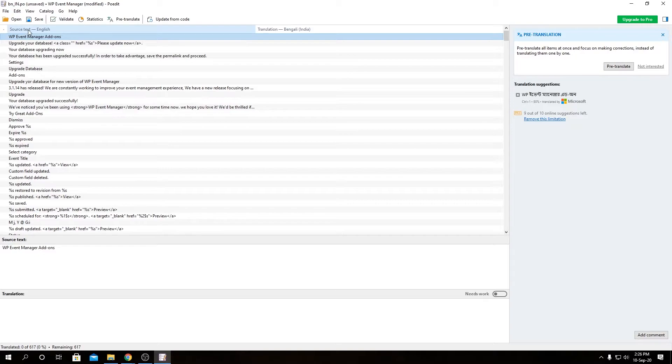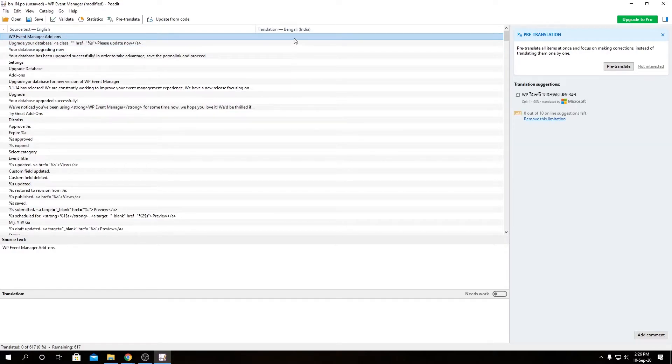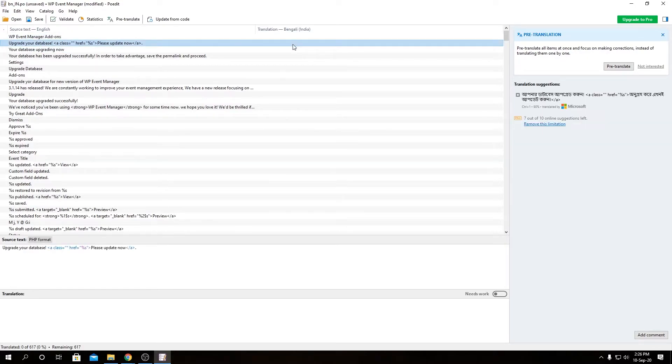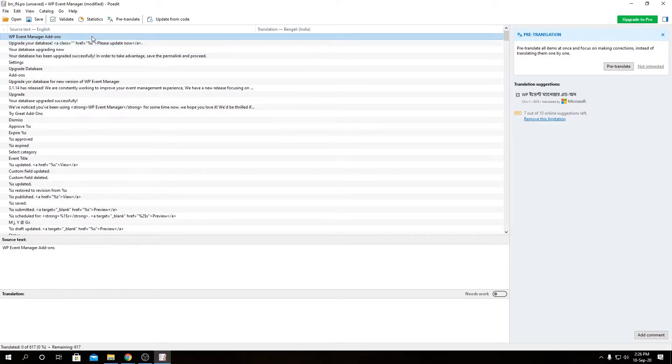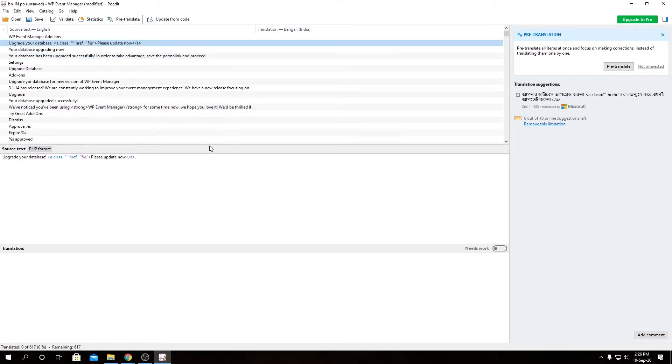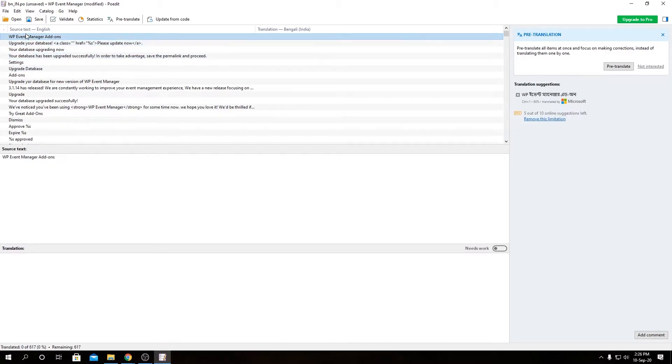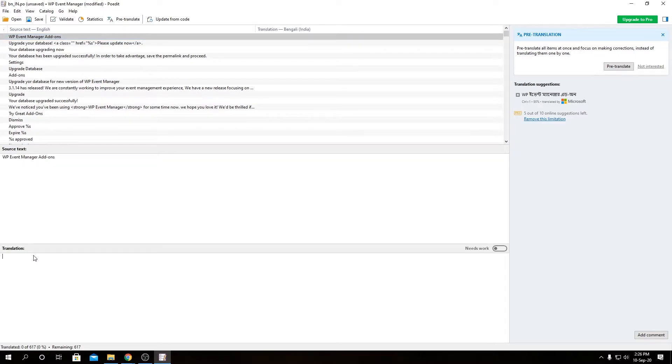If we hit OK, you can see we have our source text in English and our translation in Bengali. Let's resize this a little bit so we have a better view. If we select this source text over here, WP Event Manager add-ons, this is our source text and this is our translation text. Now we can write a translated text for this source text over here.